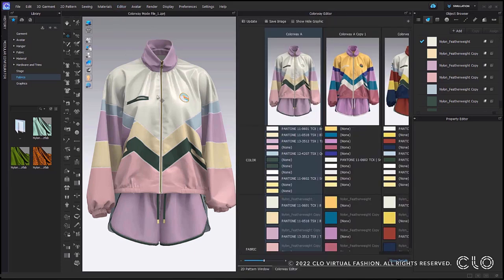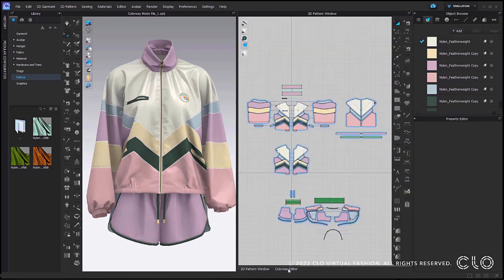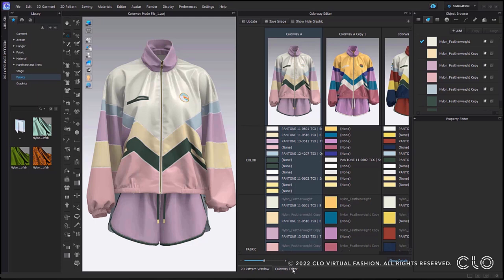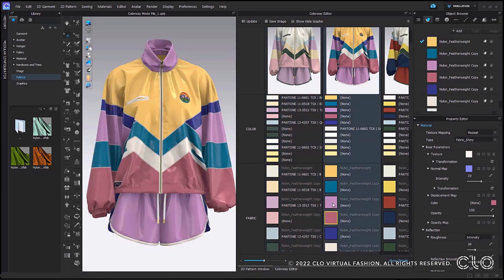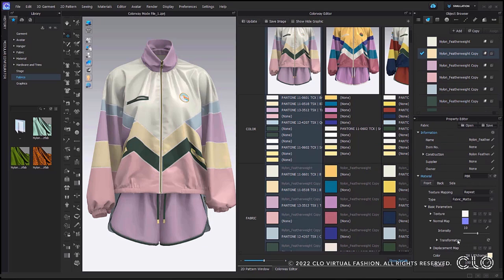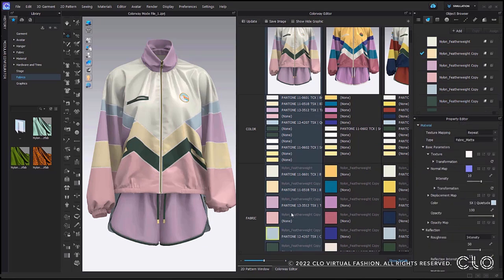You can now edit and adjust your pattern and then switch to your colorway editor to see the updates. Another great update is the ability to see all your texture maps when selecting the icons within the colorway editor. Once you select any of these thumbnails in the property editor, you will see all the maps are there to edit and adjust. Now you can quickly and easily edit your colors, change graphics, and change texture without having to go into the object browser, which will speed up your workflow.